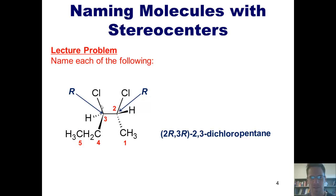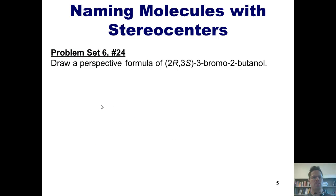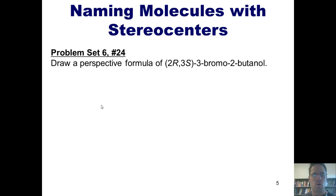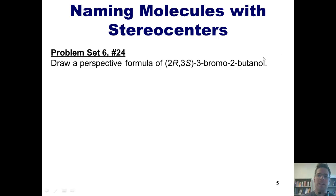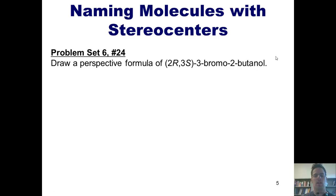I'll give you the chance to name the remaining two examples on your own. This brings us to another problem in which we're given a name and asked to draw the structure. Draw the perspective formula of 2R,3S-3-bromo-2-butanol. The way I would do this is to begin with the parent name, butanol. Because it's butanol, we know it has to be a molecule with four carbons in its main chain, like this.